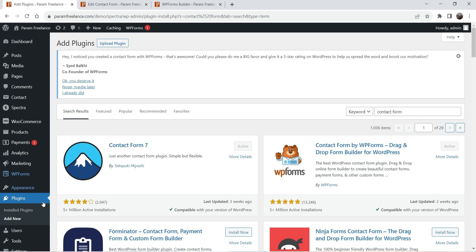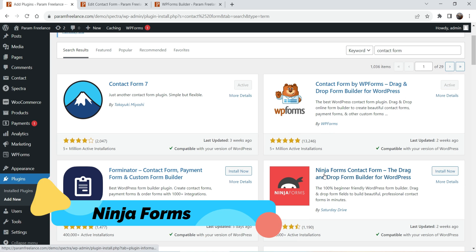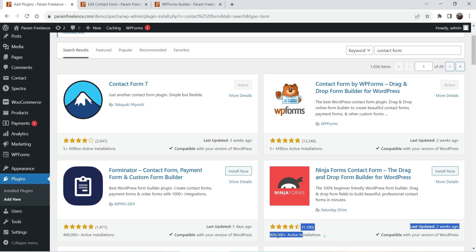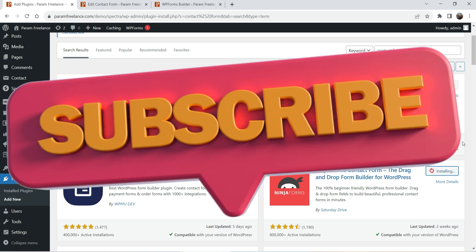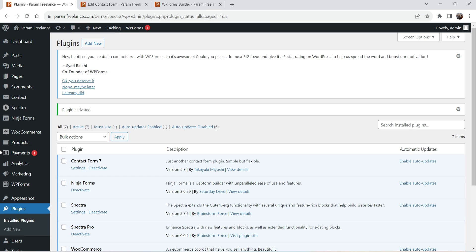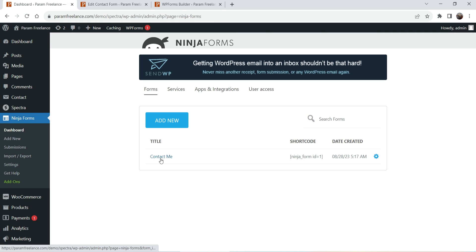That's why we are going to install another free plugin for contact forms in WordPress. I'm on the WordPress dashboard, on Plugins, and I've clicked on Add New and searched for 'contact form.' Here you will see the option Ninja Forms — one of the free contact form plugins we are going to install. It has been installed on more than 800,000 websites. Click Install Now, then click Activate.